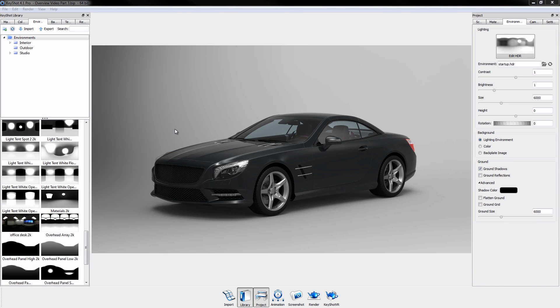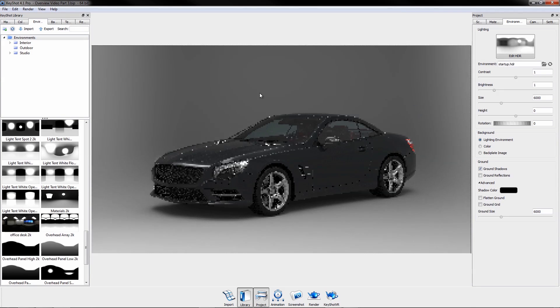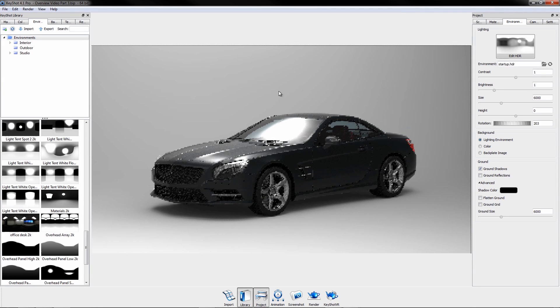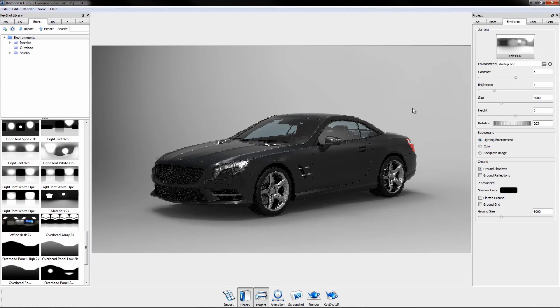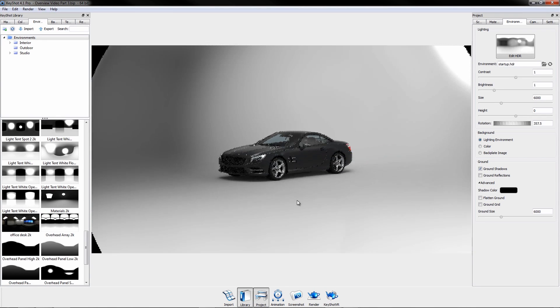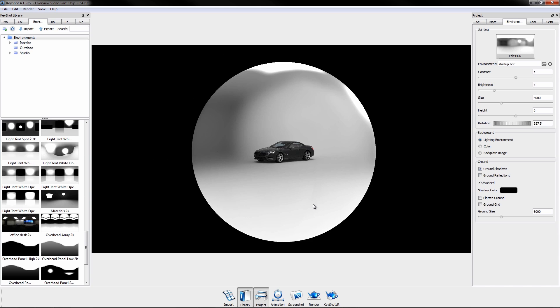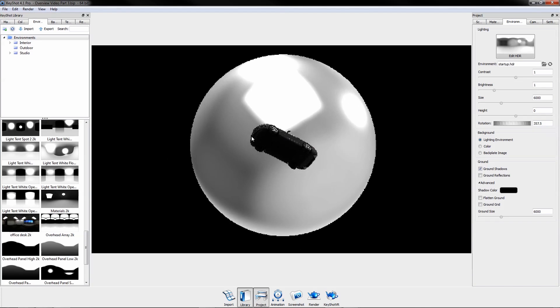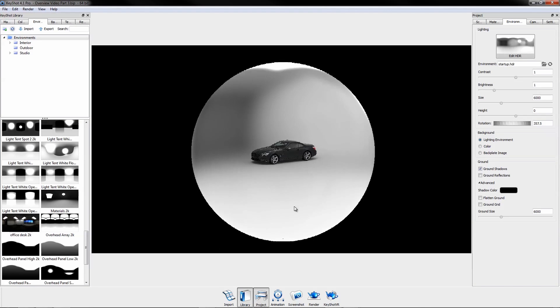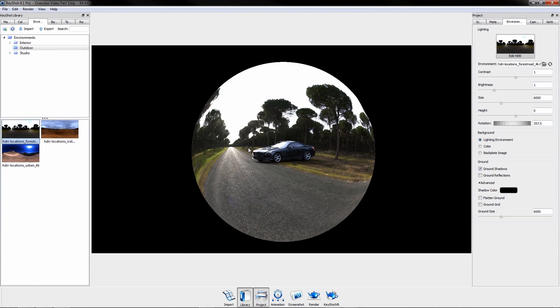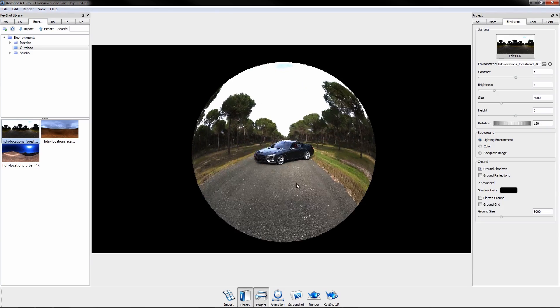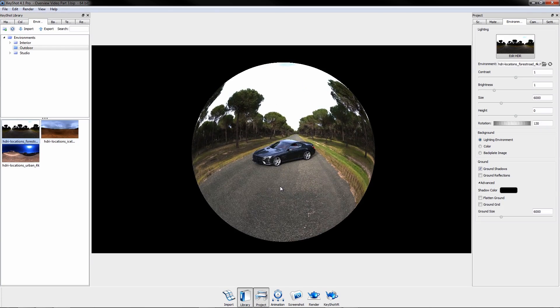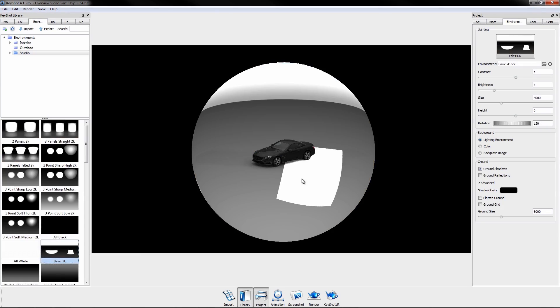KeyShot utilizes HDRI lighting techniques, meaning there is no need to set up individual light sources to visualize your product. Upon import, a default environment is already applied. Simply drag-and-drop a new HDRI from the library to quickly change the lighting.